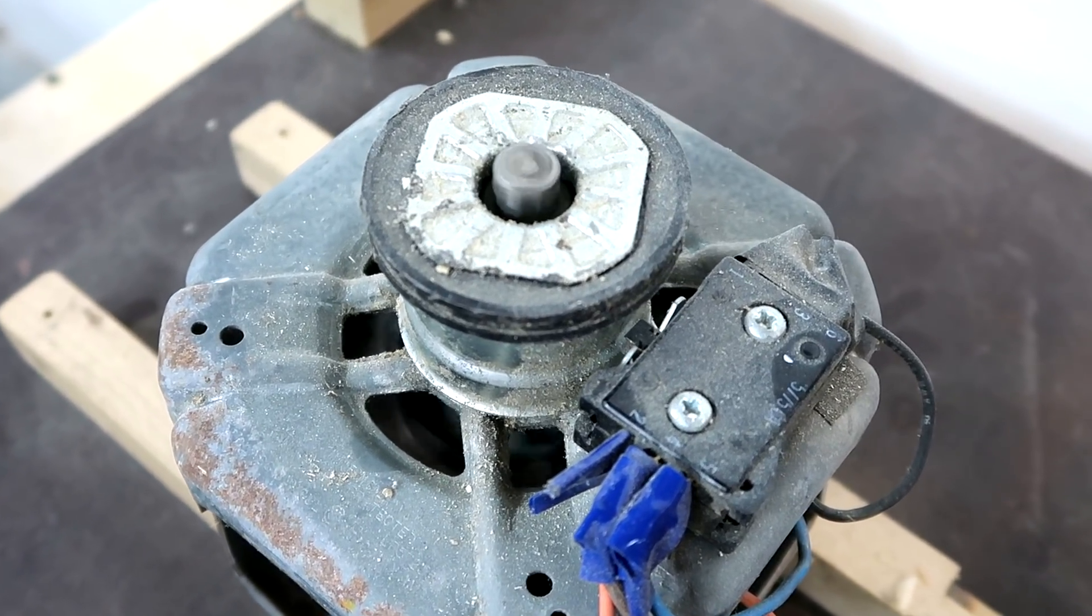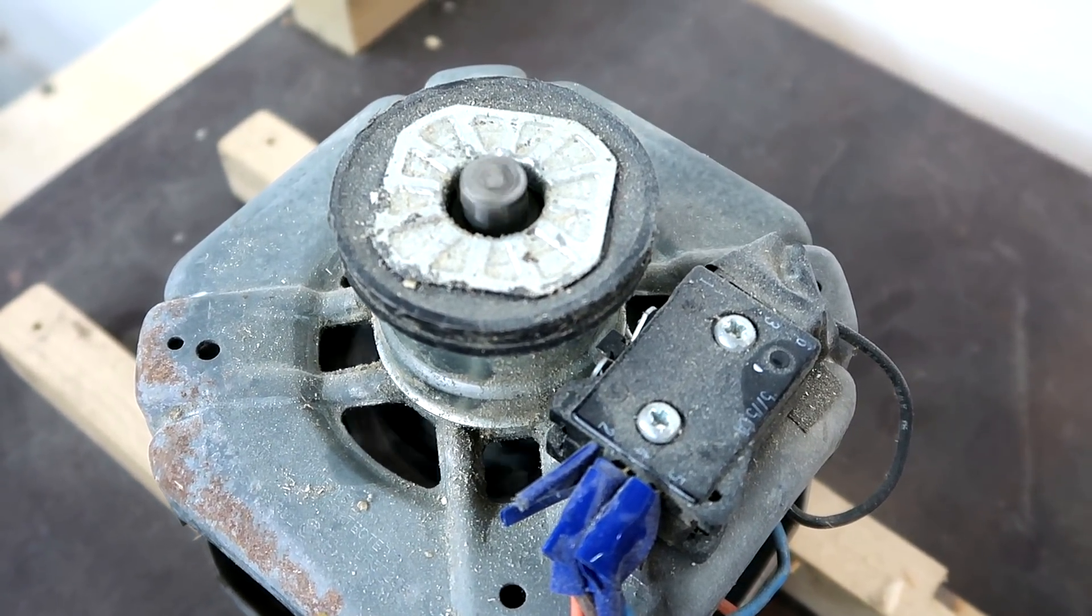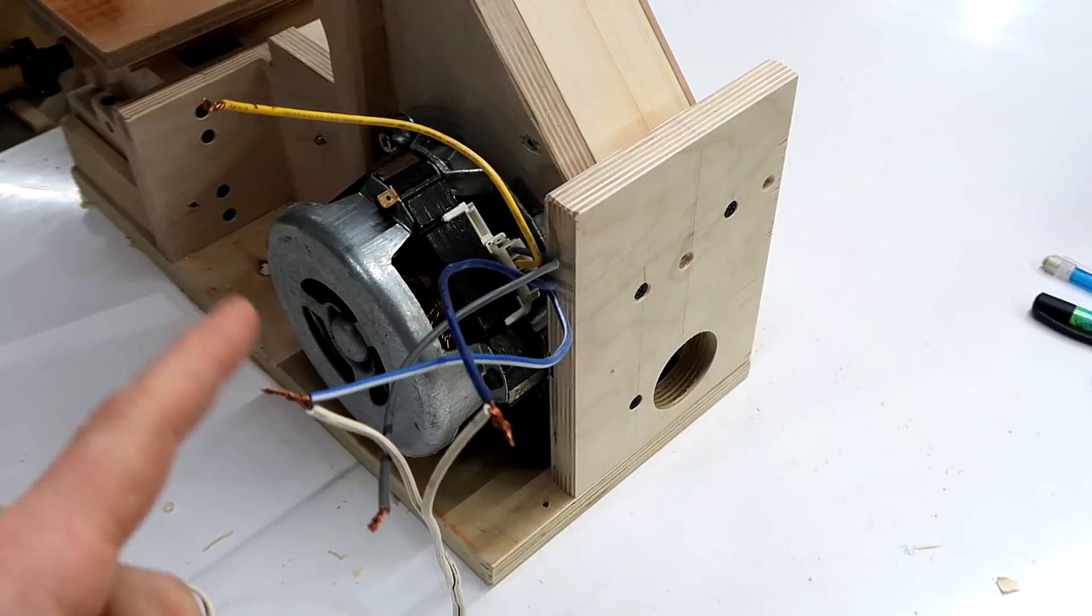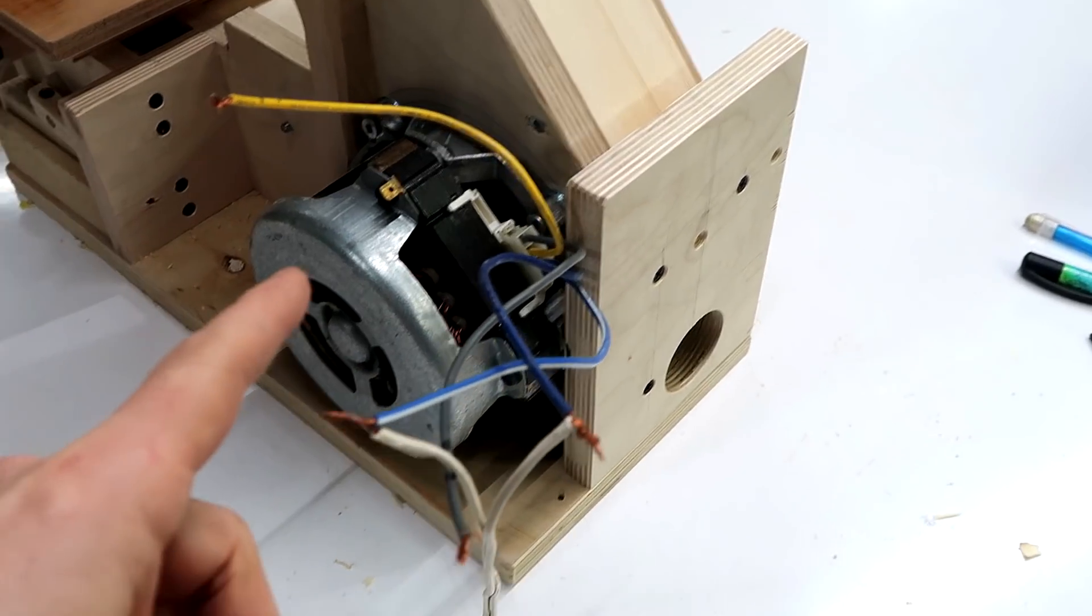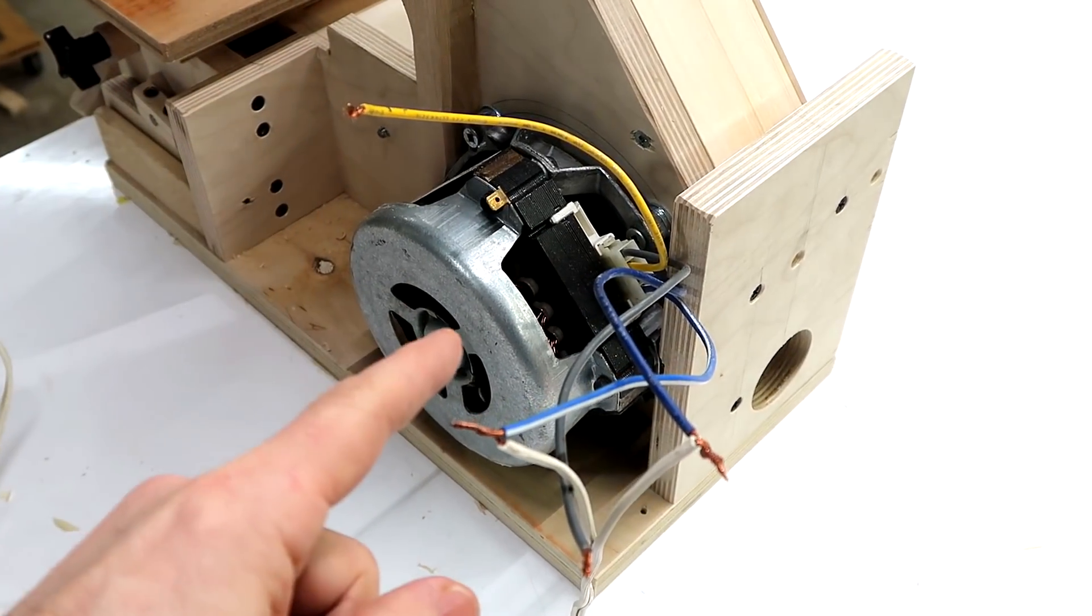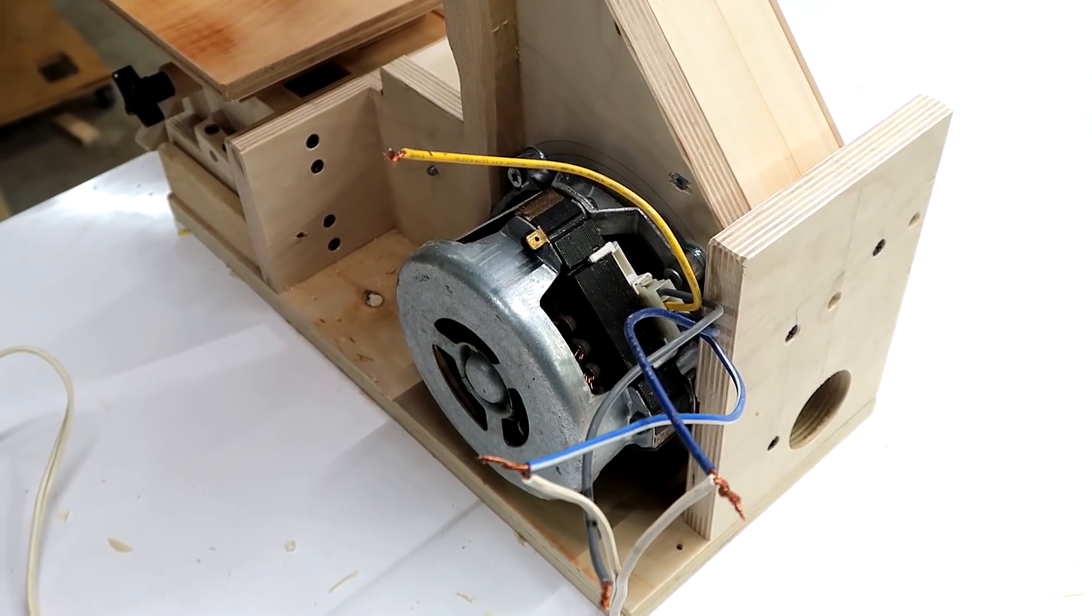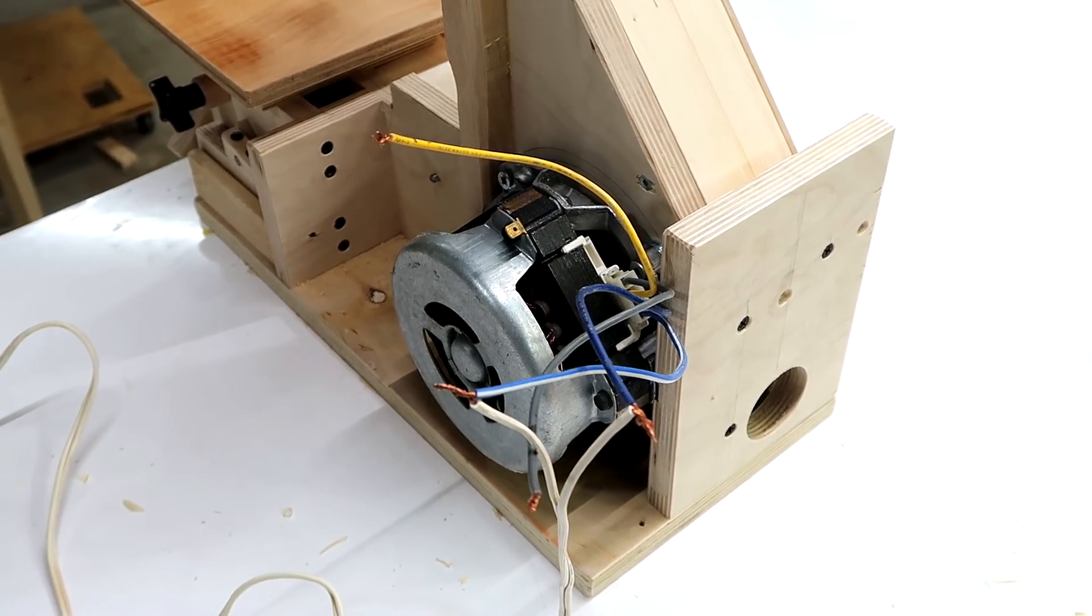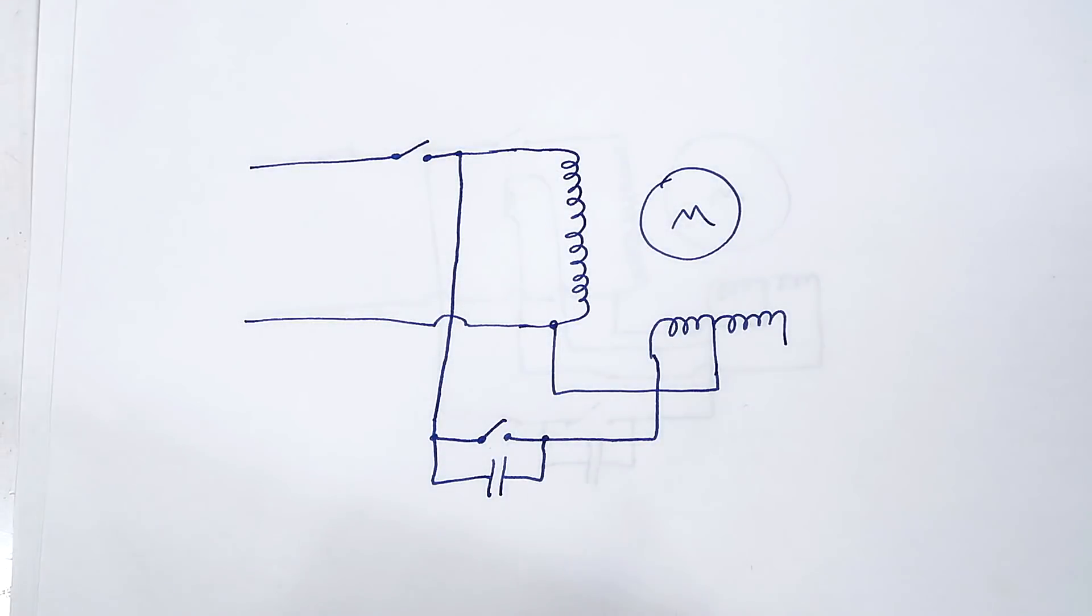But on this motor the starter switch function was actually done by the electronics on the main controller board, which I don't have. So I have to come up with some kind of substitute.